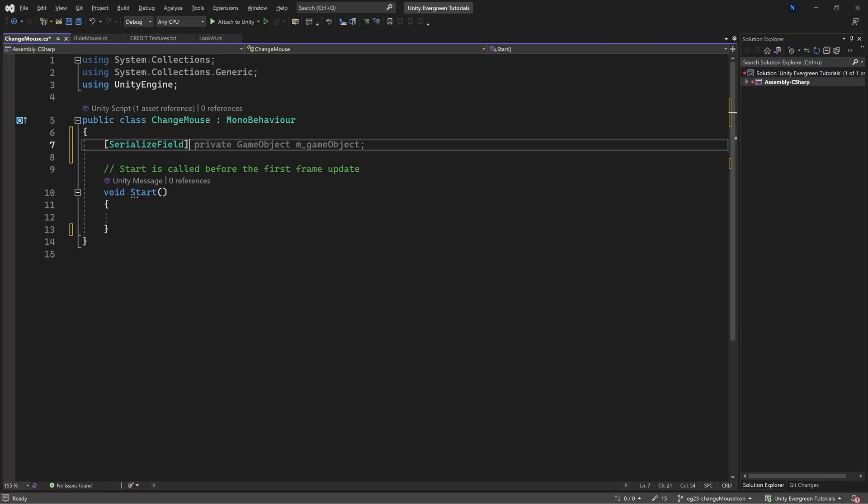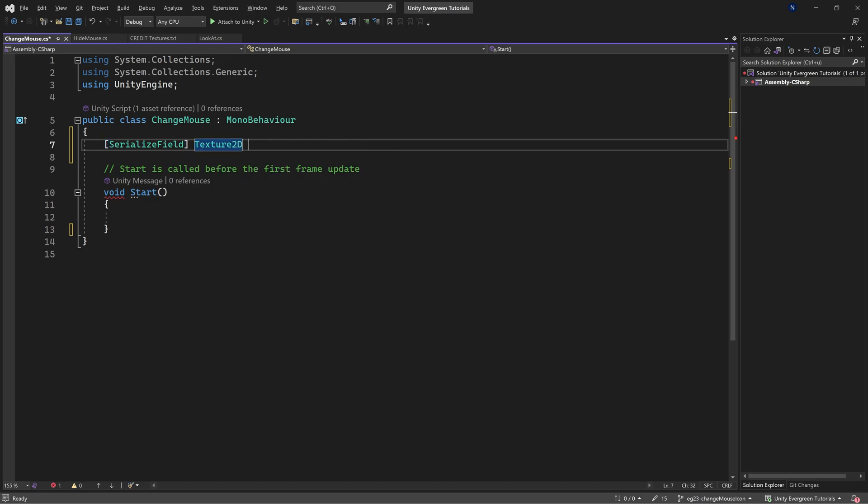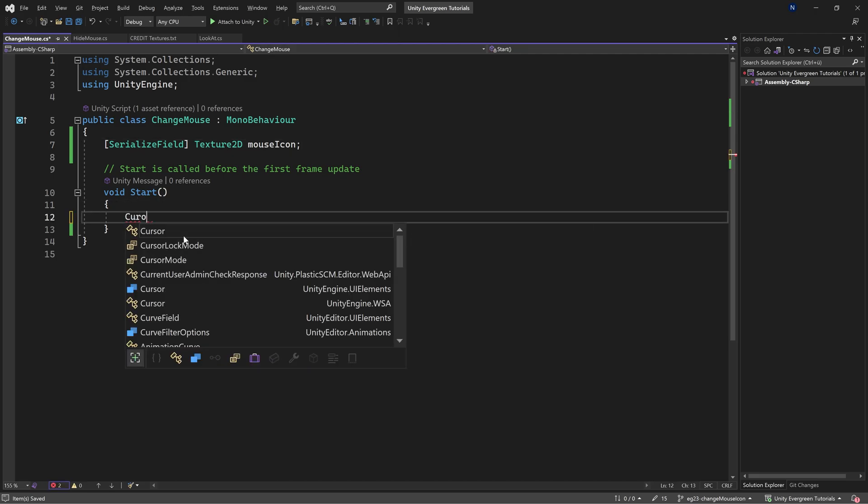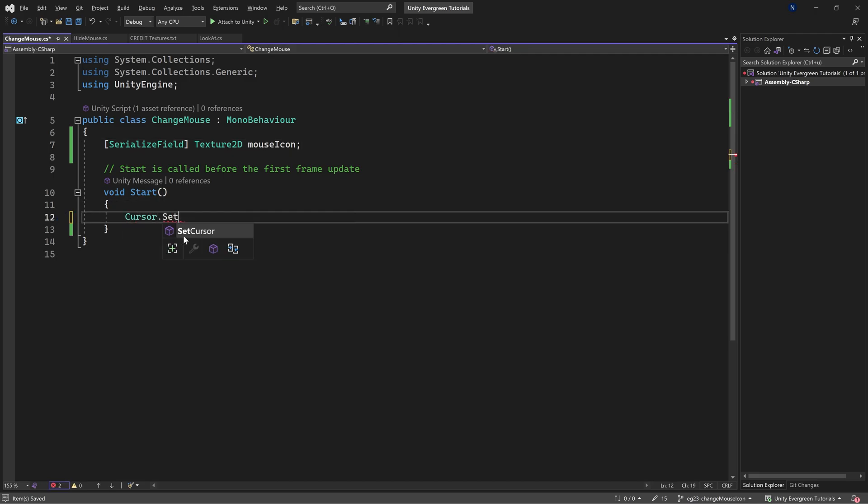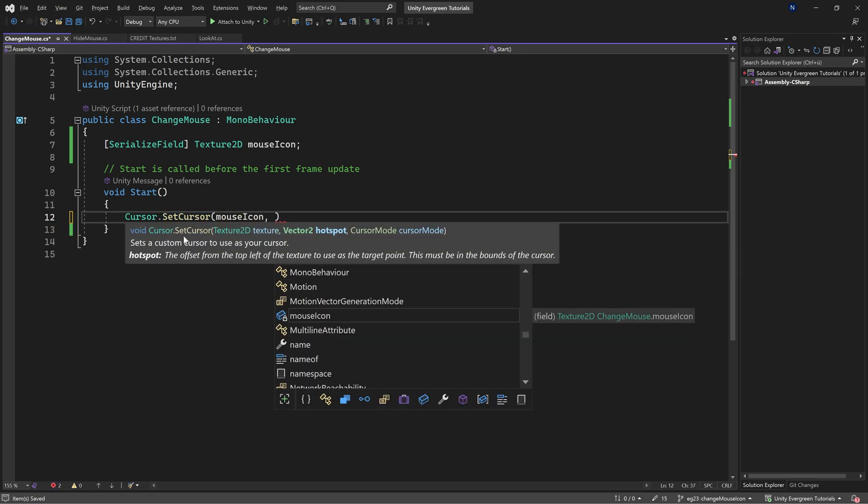The first thing we need is a Texture2D. This is going to be the mouse icon, and then we need to set that icon. We do this via Cursor.SetCursor, passing in the mouse icon.